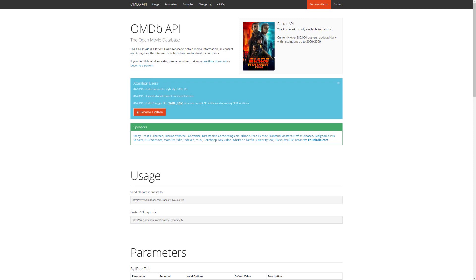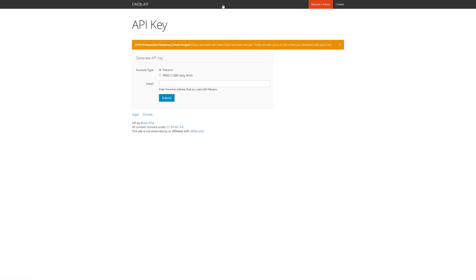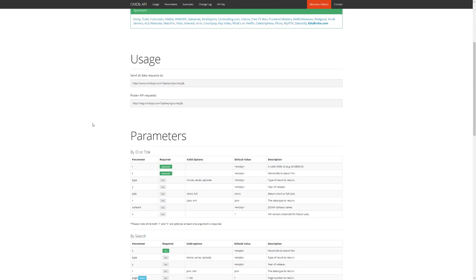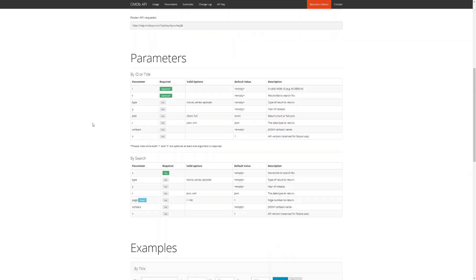You do have to get a REST API key from them first. You can do that for free and it gives you a limited amount of daily calls. Once you have that, you can add it to your path for connecting to the API. There are a bunch of parameters that you can use to do searches on material. Let's get started.